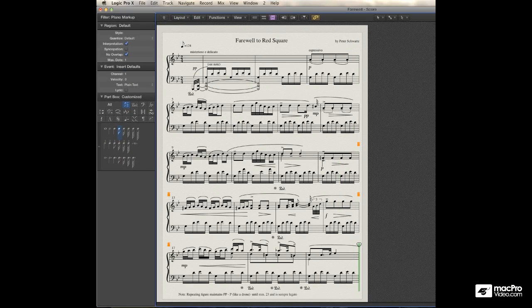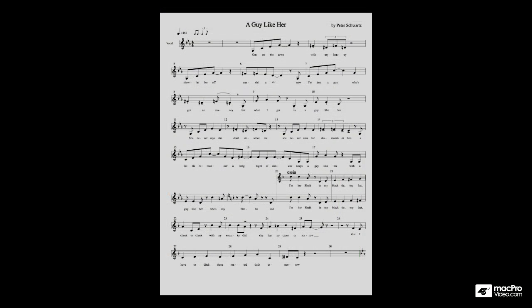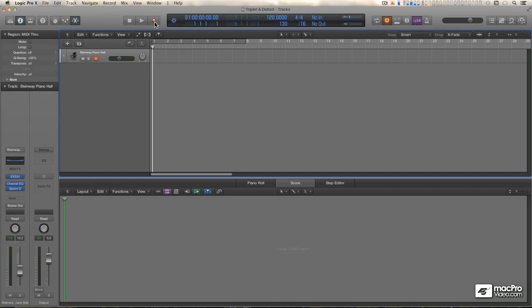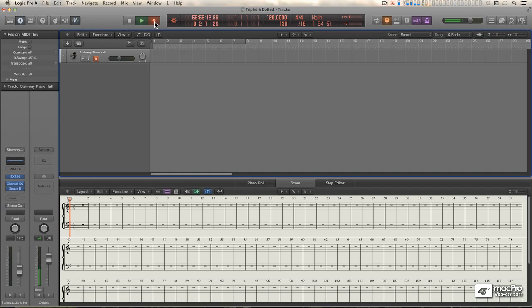And Logic does a pretty fine job of taking what you play and immediately displaying it as great looking notation, even as you're recording.